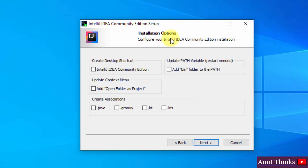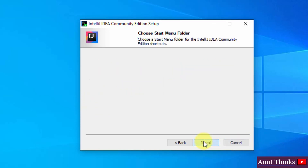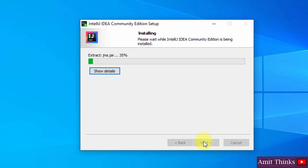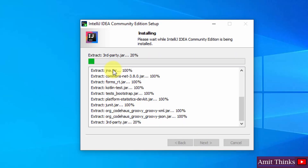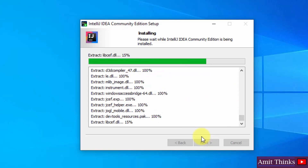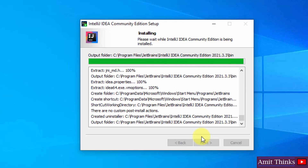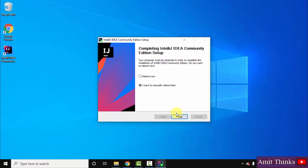The installation options are visible. You can set a desktop shortcut, add the bin folder to the path, and add 'Open Folder as Project' option. Click on Next, then click on Install — it will also create a Start Menu folder. The installation has started, wait for a few seconds. The installation is complete and the desktop shortcut has also been created. You can reboot now — click on Finish and it will reboot.